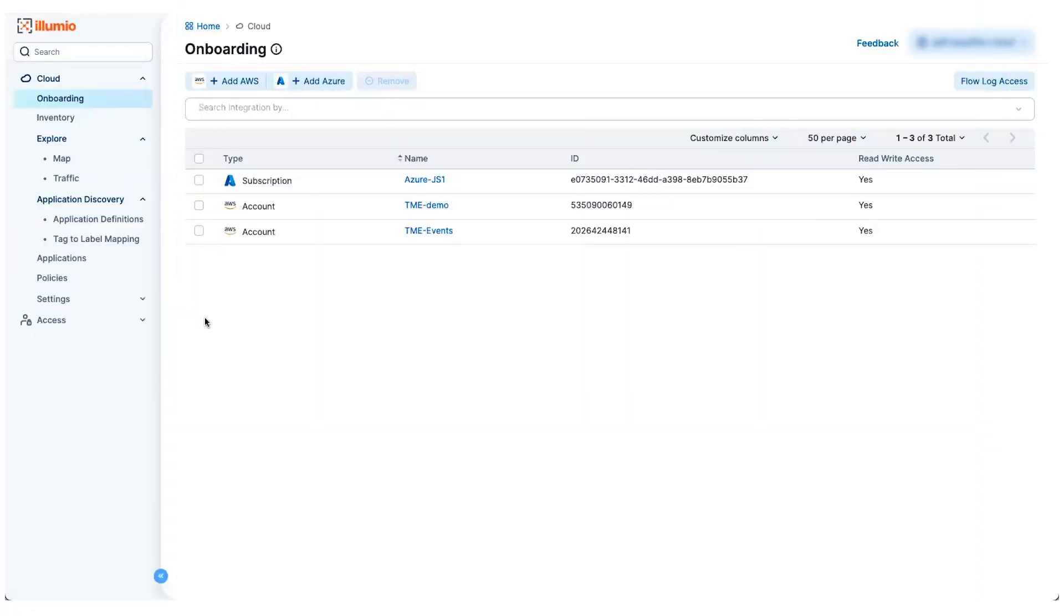Hey everyone, welcome to this Cloud Secure Demo video where we help you extend your zero trust segmentation solution for your multi-cloud environment. So let's jump in and take a look at how this works.